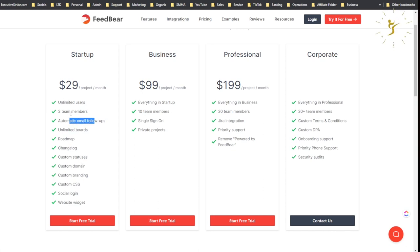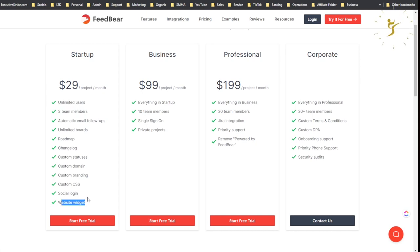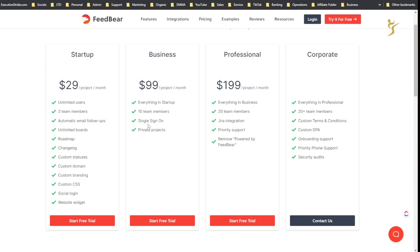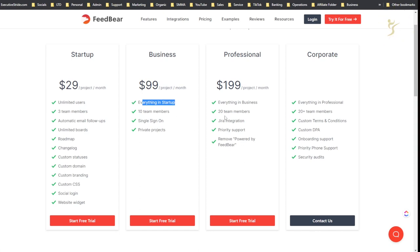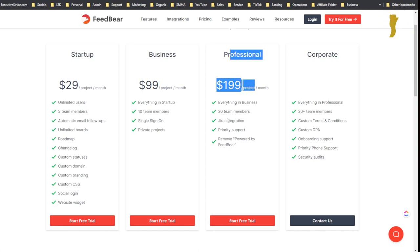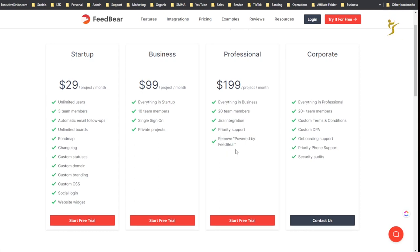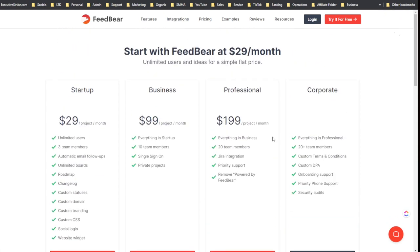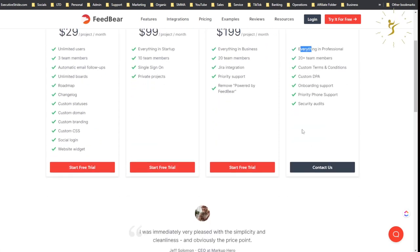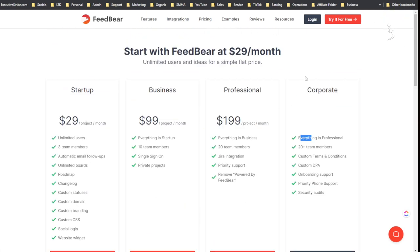You get custom CSS, custom branding, custom domain, custom statuses, roadmap, unlimited boards, automatic email follow-ups, three team members, unlimited users, website widgets, social login. Business is $99 per month per project, you get 10 team members, single sign-in, private projects, everything in Startup. Professional for $200 per project you get 20 team members, JIRA integration, priority support, and remove powered by FeedBear.